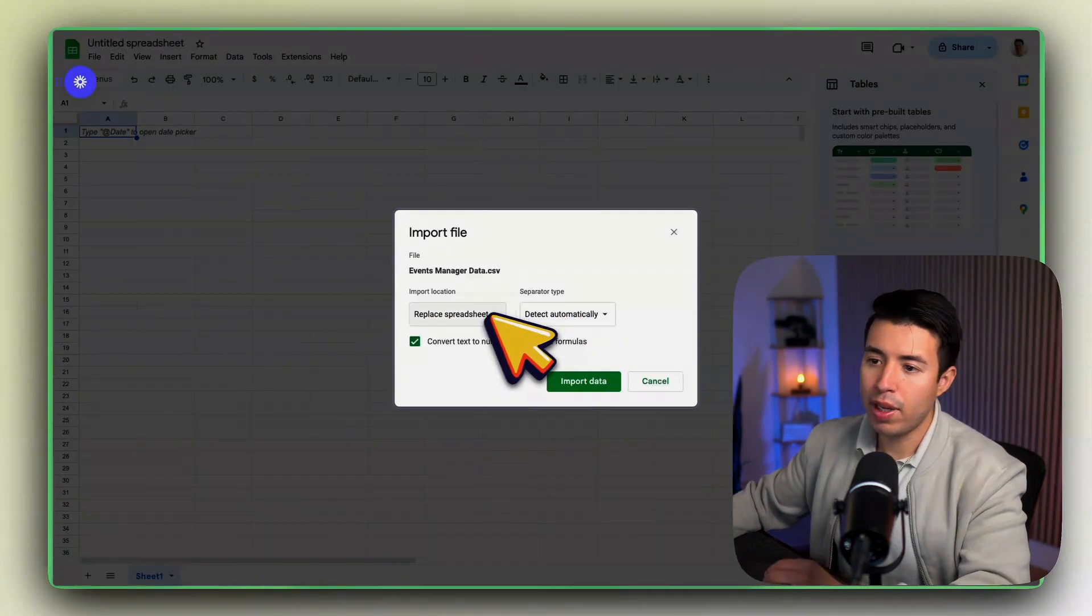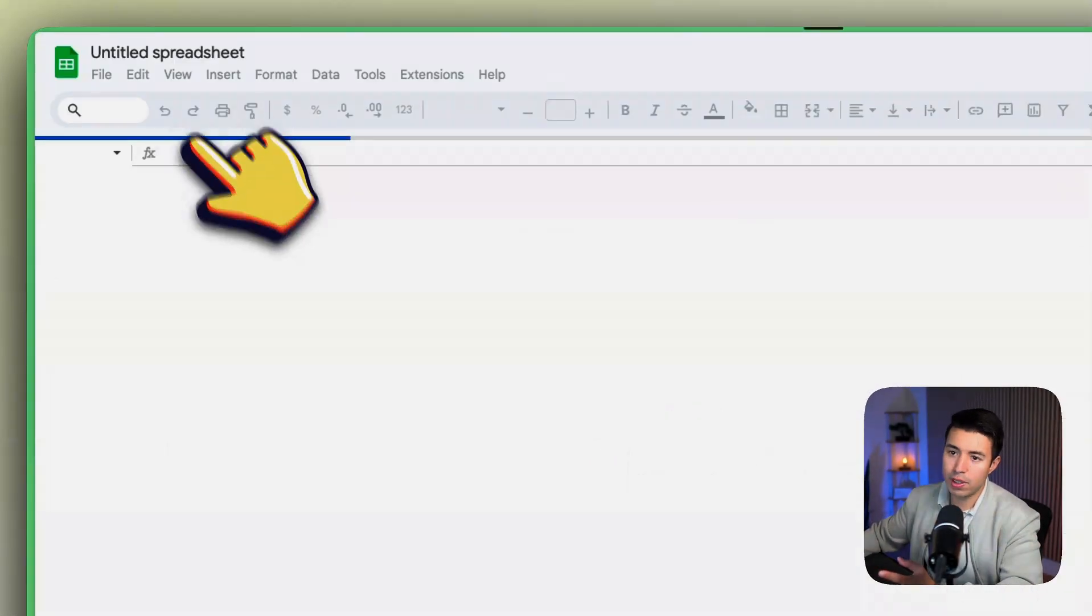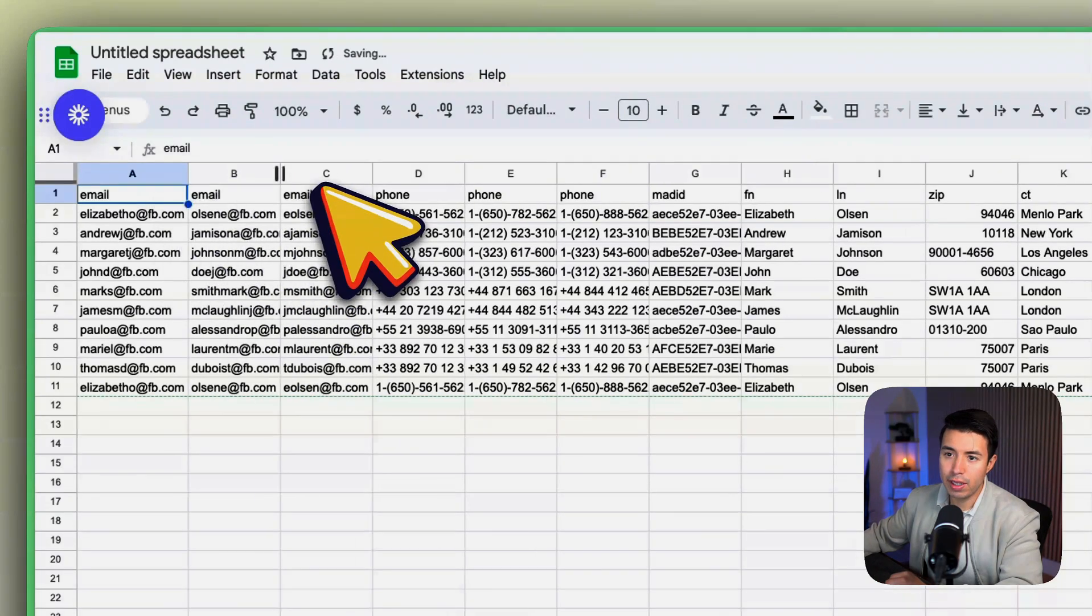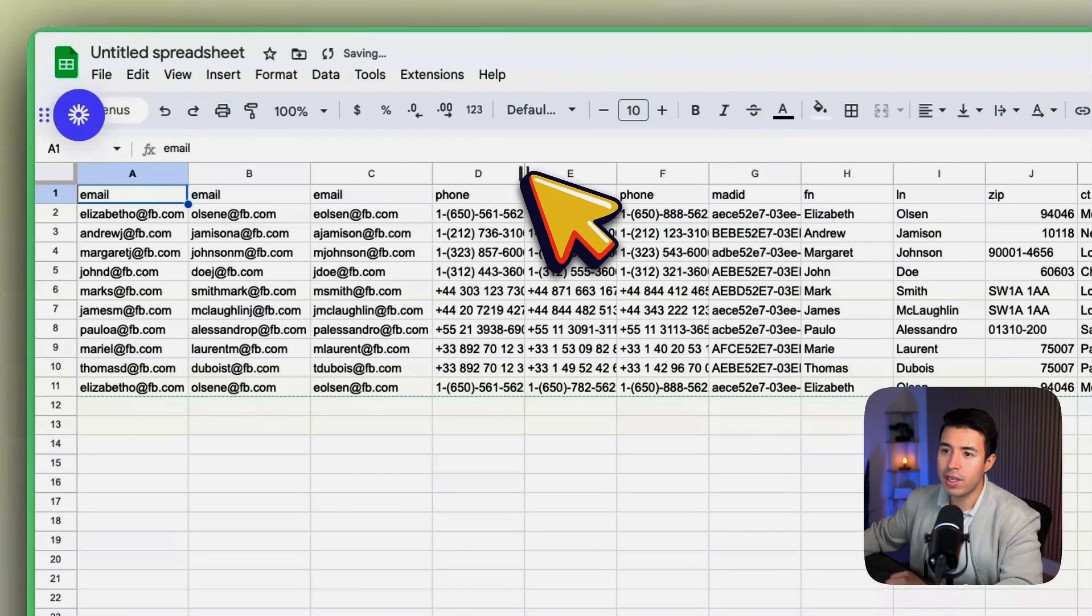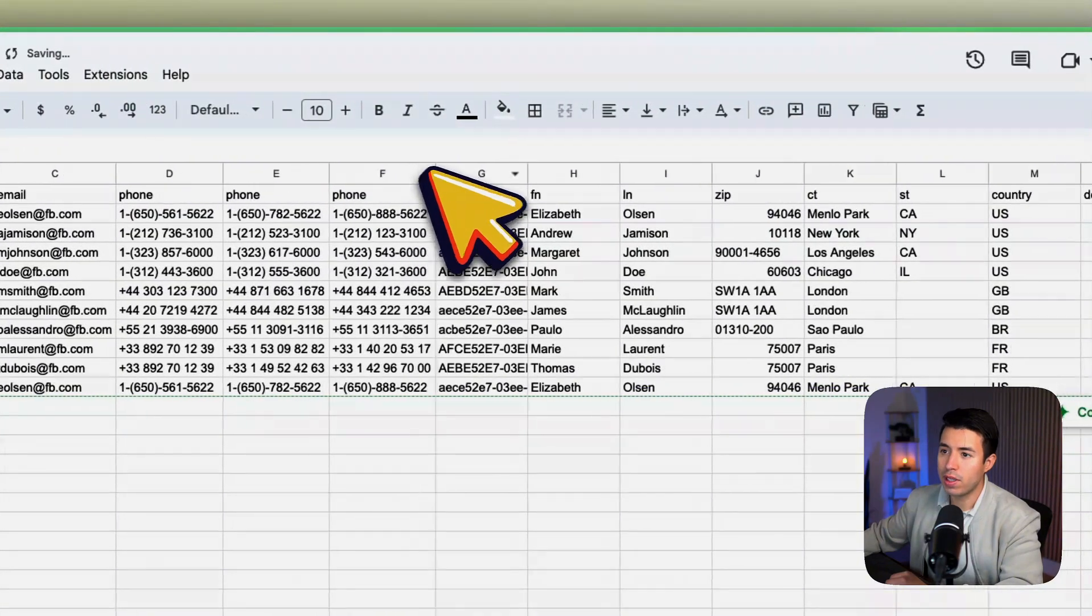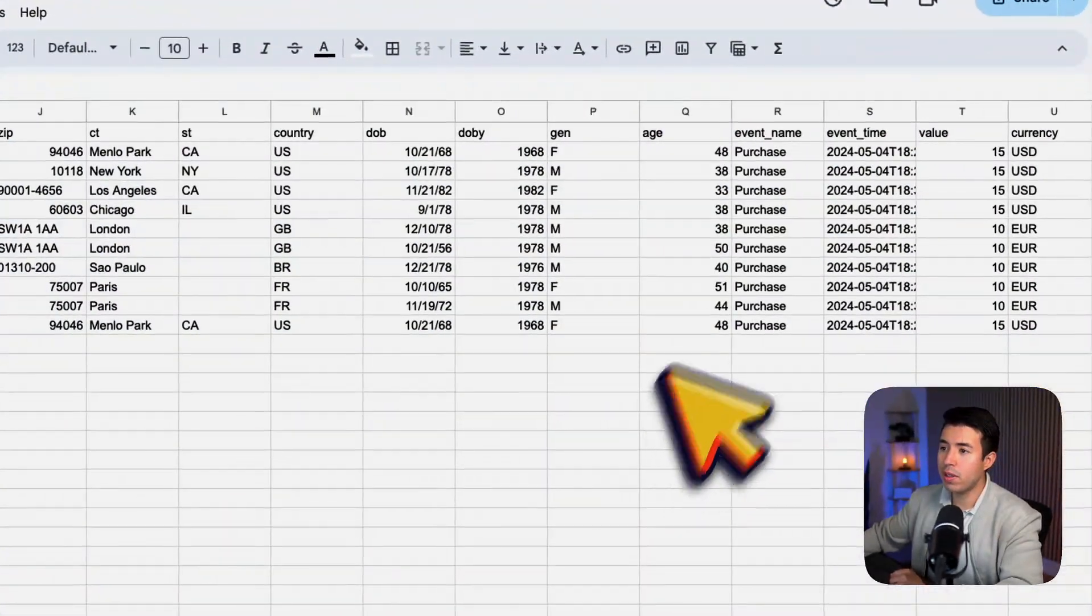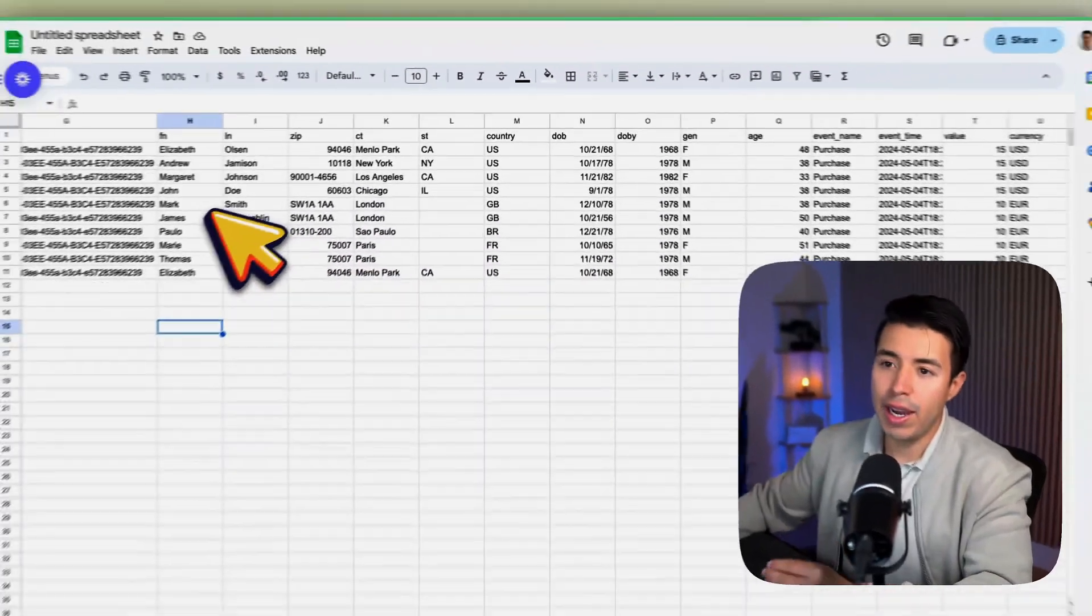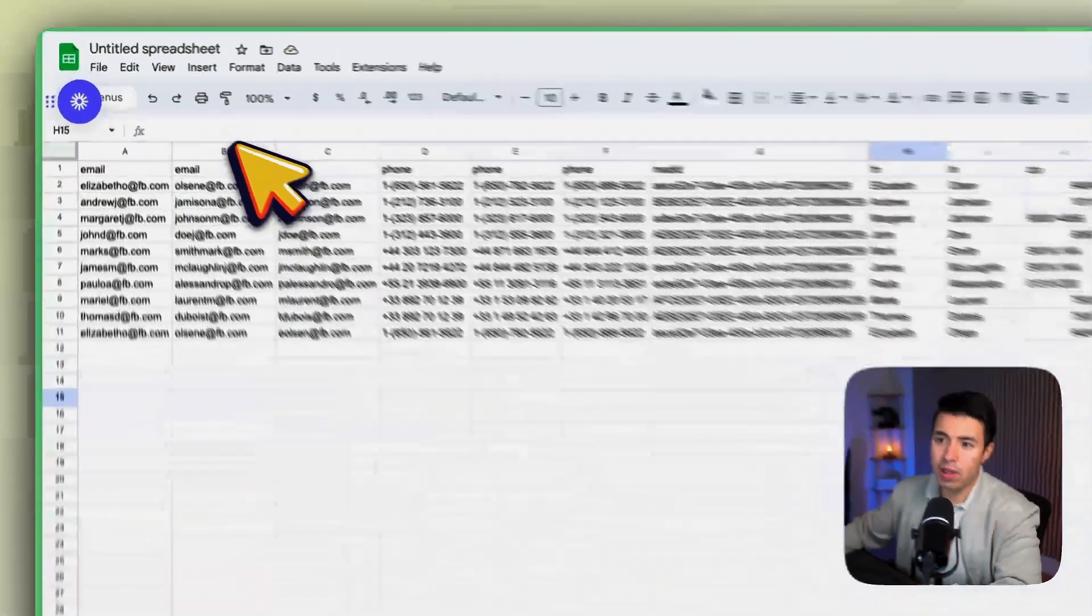What you want to do is upload that example CSV to something like a Google Sheet. And in here these are the exact columns that Facebook needs for the CSV. So this is all dummy data, but what you want to do is go in here and add as much information that you have.